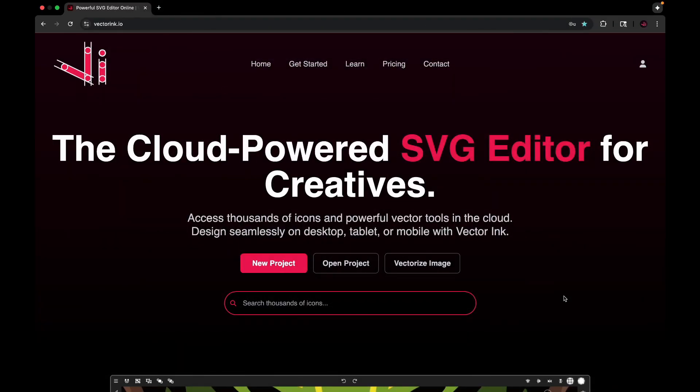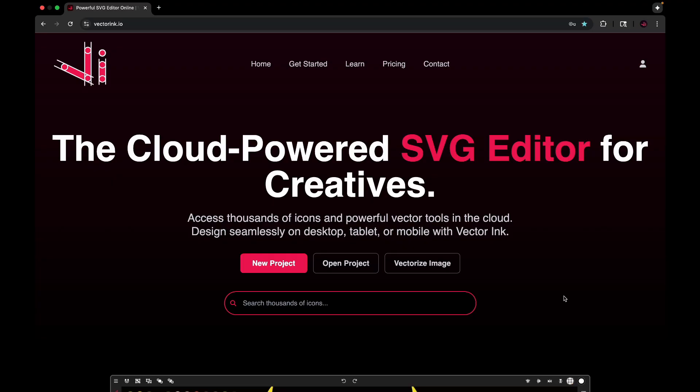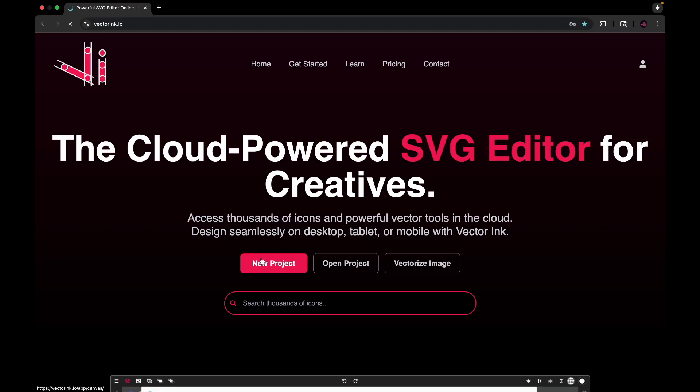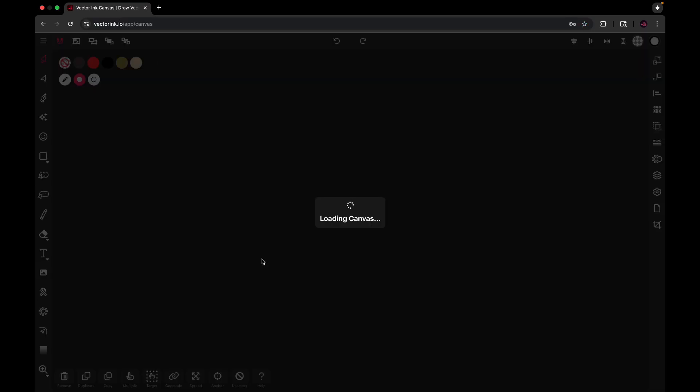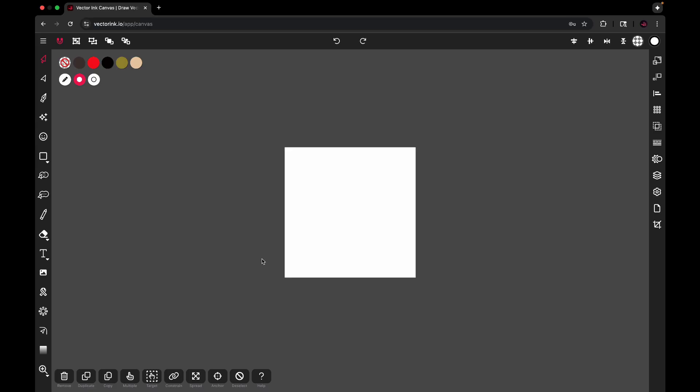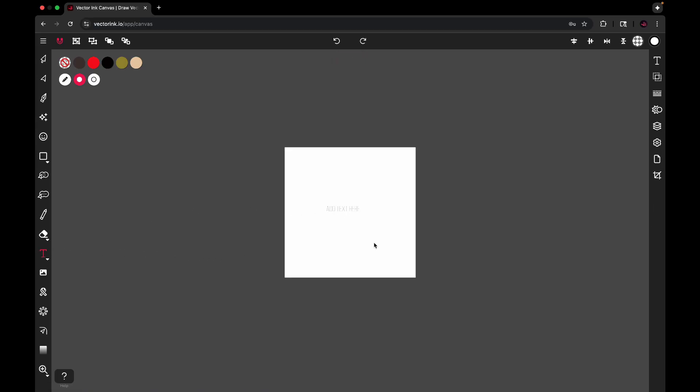Hello everyone, in this video I want to show you how to use the shape builder tool with the text tool to combine letters into a logo. Head over to vectorink.io, click on new project, and it'll take you right into the canvas. From here, go to the text tool and add some text to the screen.